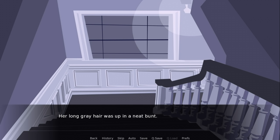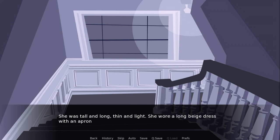Her long gray hair was up in a neat bun. Her skin was silvery, unnaturally pale. She was tall and long, thin and light. She wore a long beige dress with an apron.